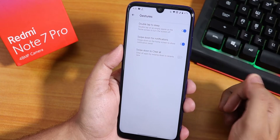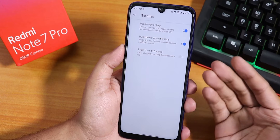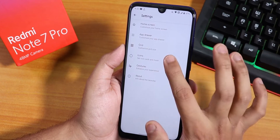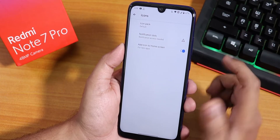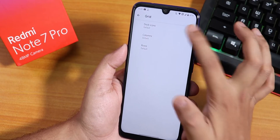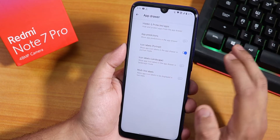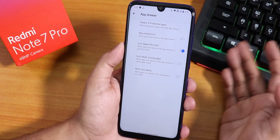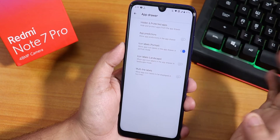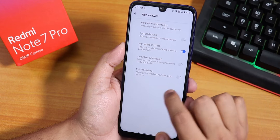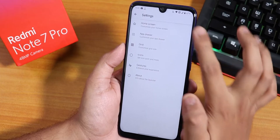In the Gesture section, we have double tap to sleep anywhere on the home screen, which is really cool. We have swipe down for notifications and swipe down to clear all. In the Icons section, we have the icon pack changing option — you can download and enable icons. Notification dots are also available, and you can customize the grid settings including dock icons, column, and row numbers. In the App Drawer, app prediction and app suggestions can be disabled, which I really love. You can also disable icon labels on portrait or landscape, and multi-line labels is available if you want to see full app names.